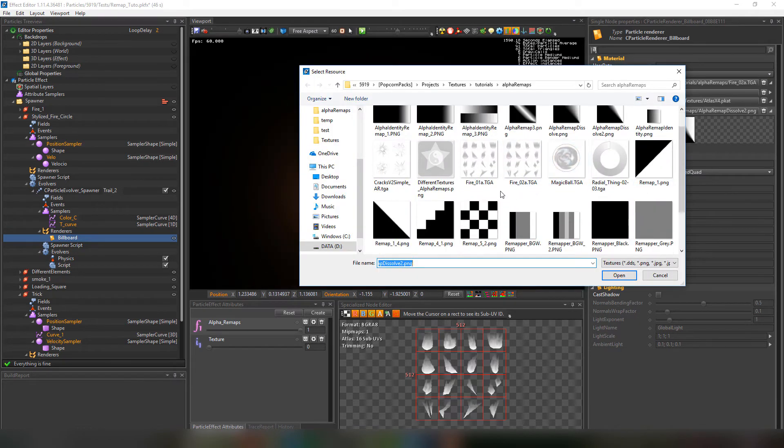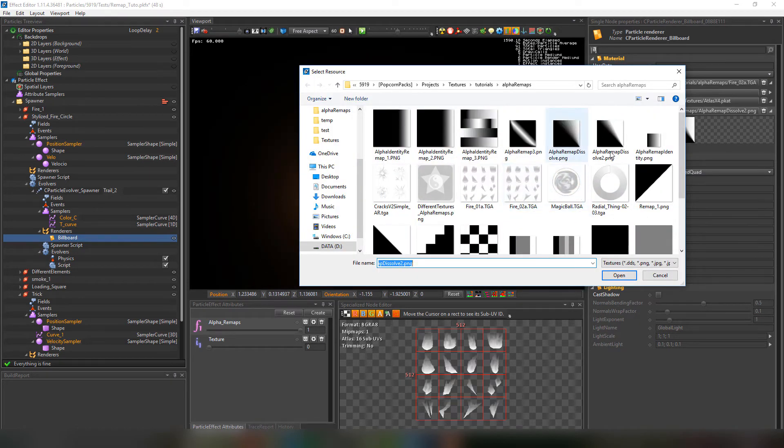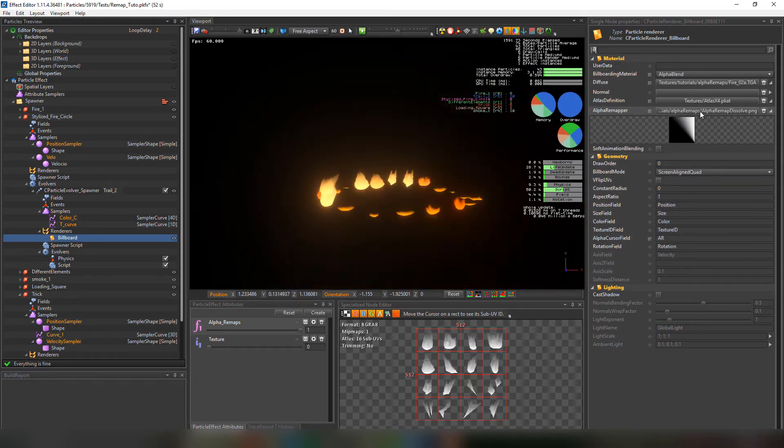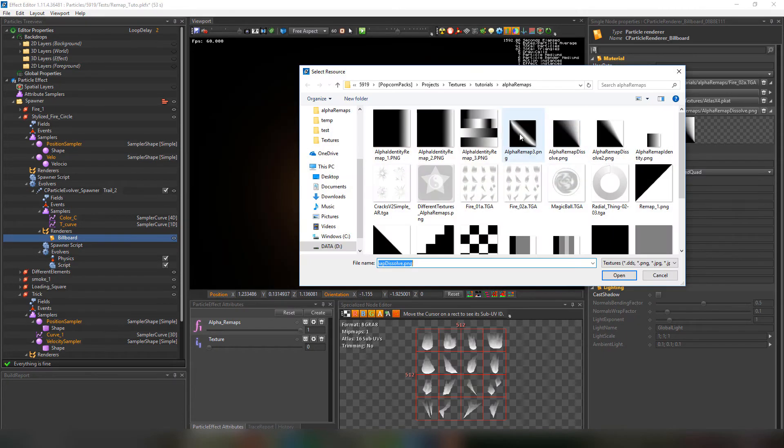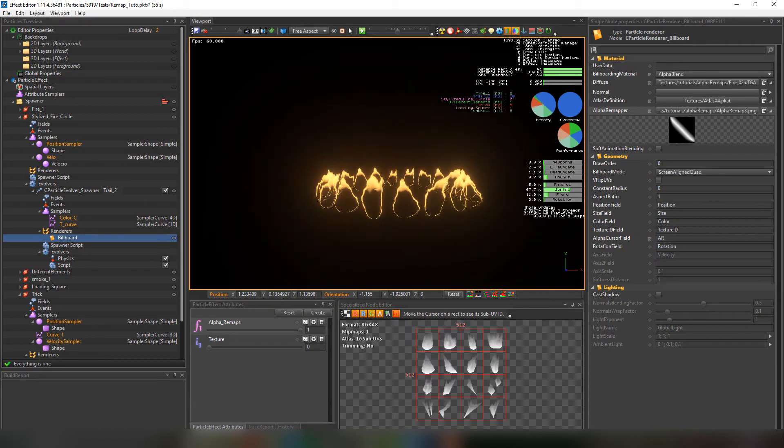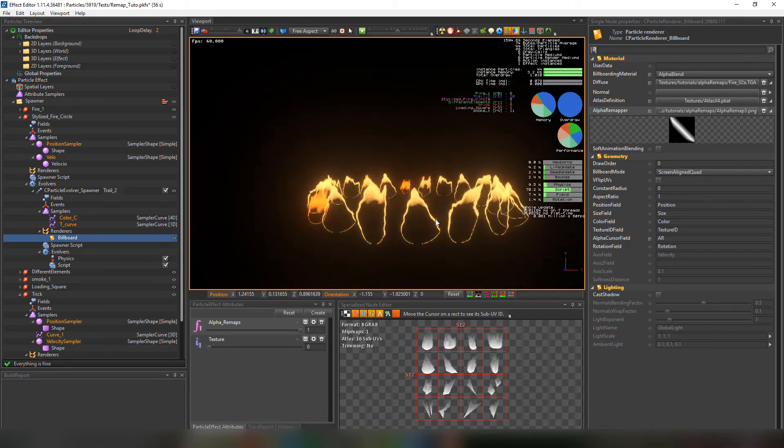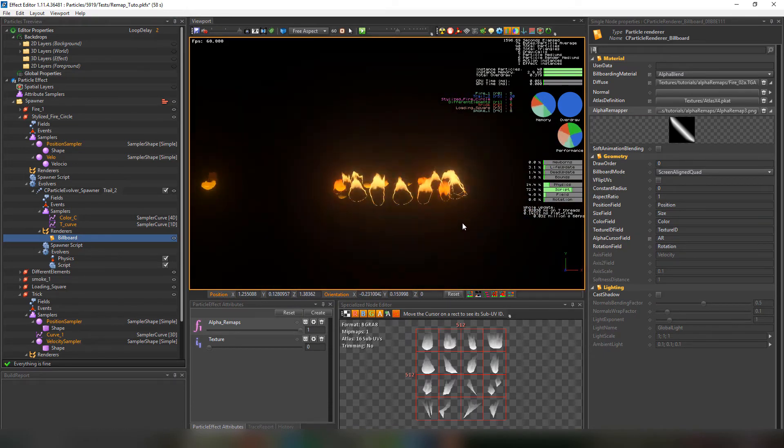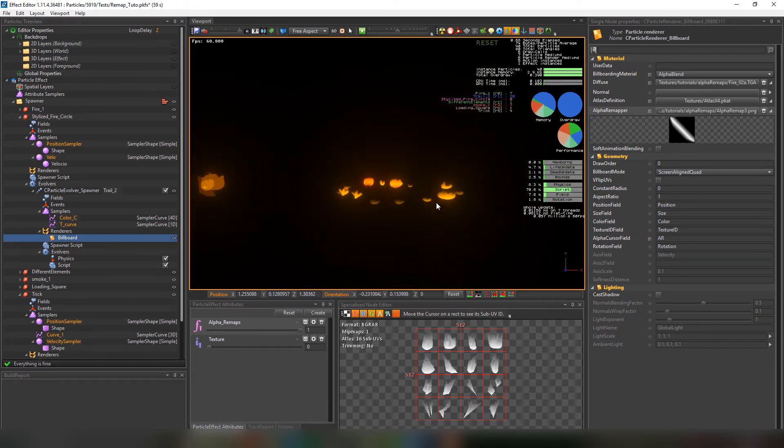Then the alpha remap dissolve. And finally the alpha remap three. That gives this really stylized sci-fi look.